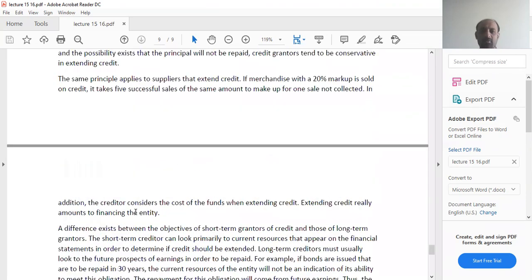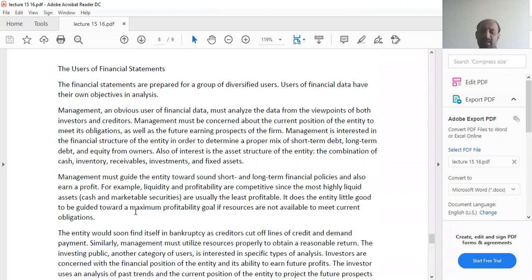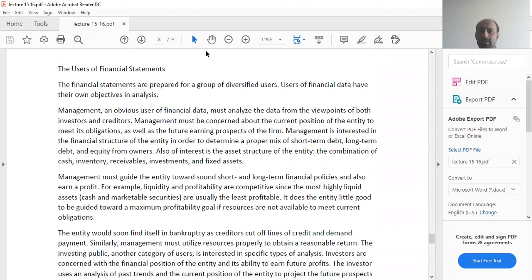This is the end of lecture number 16. Starting from lecture number 17, we will pick each type of ratio and discuss it in detail with all the relevant examples and questions.